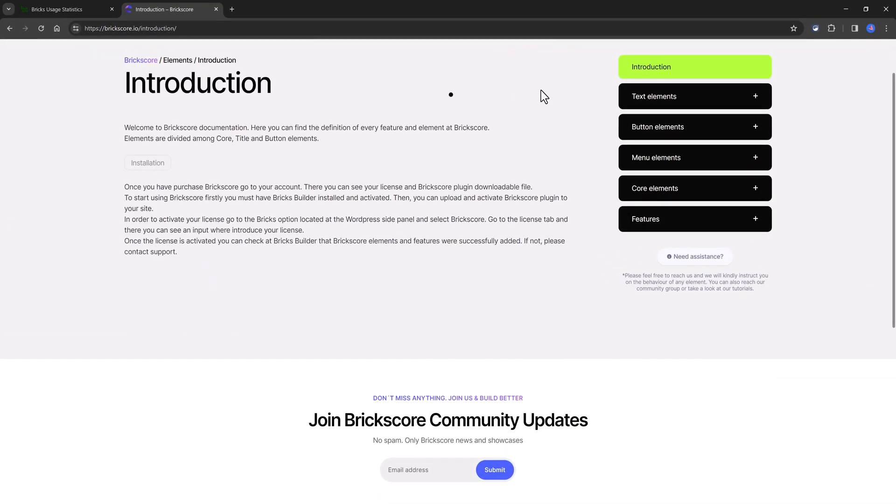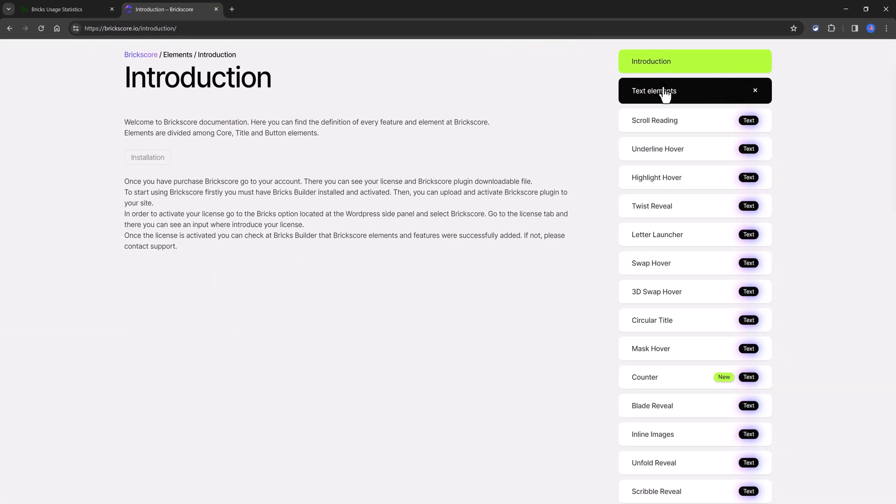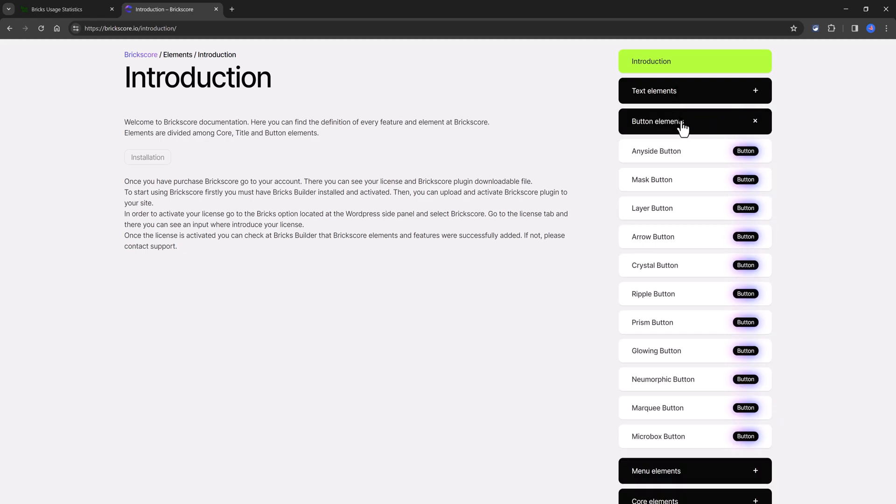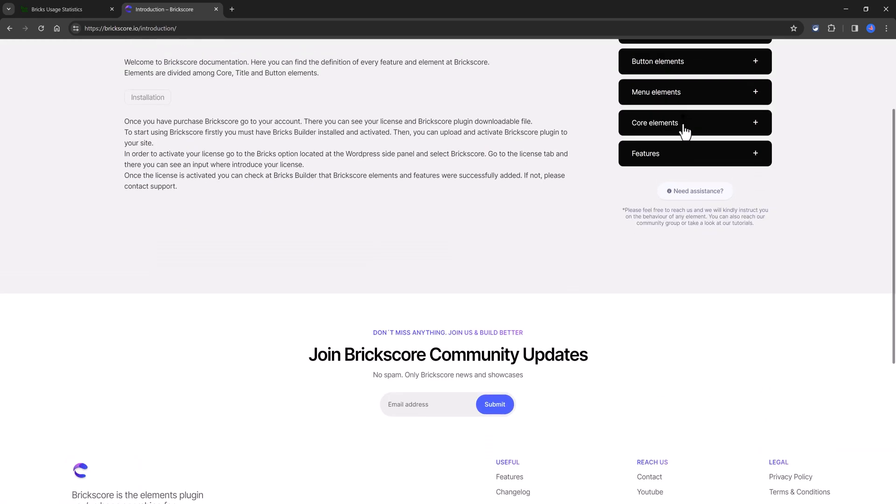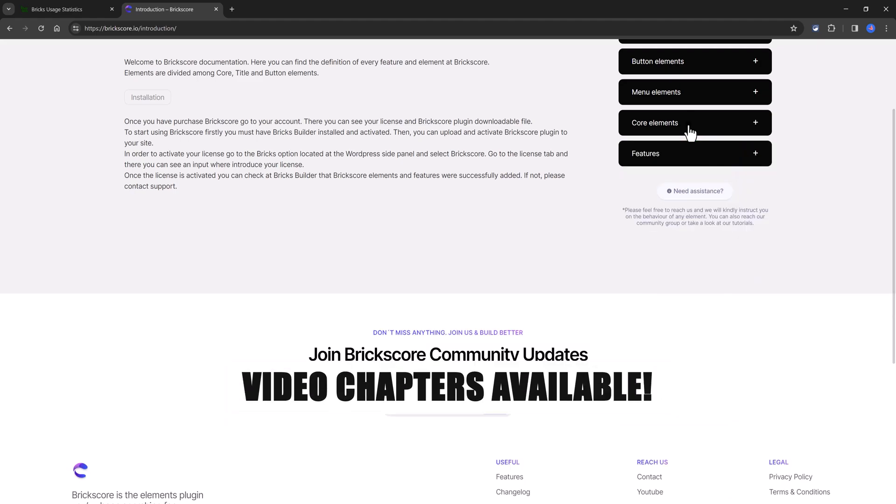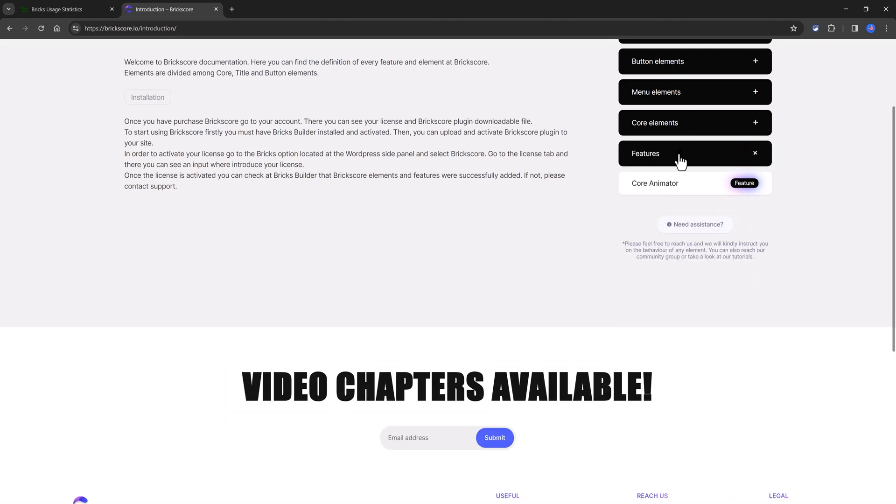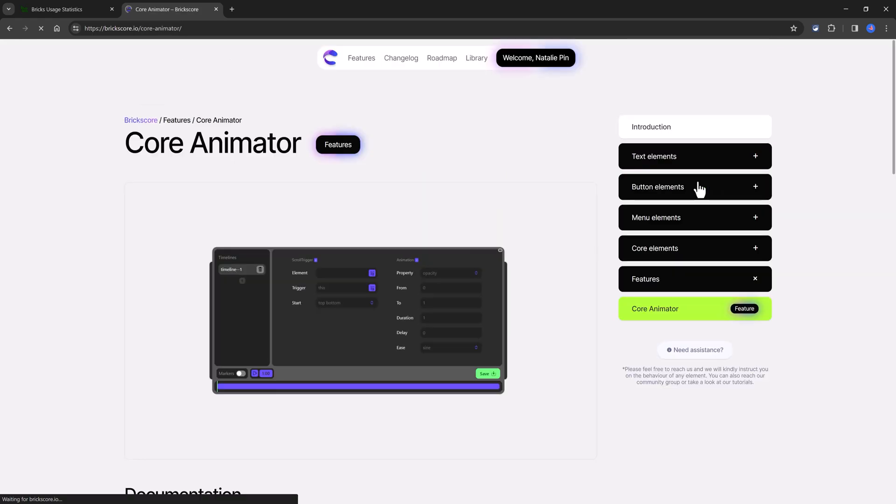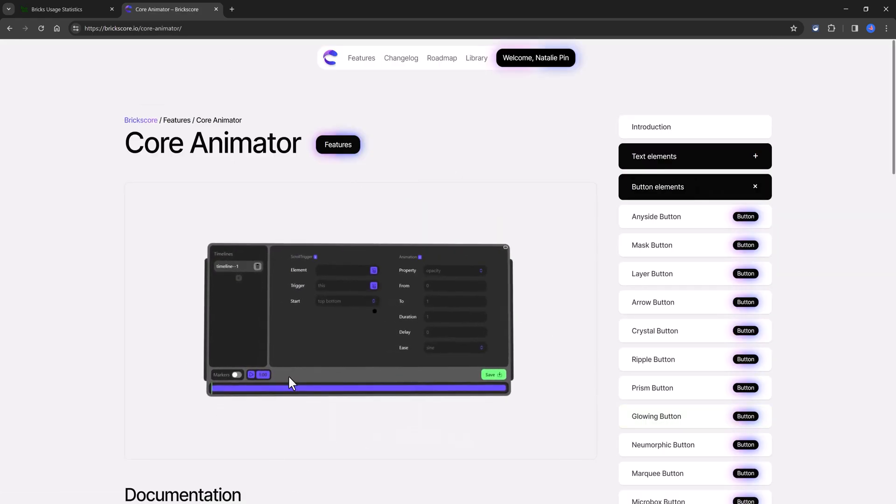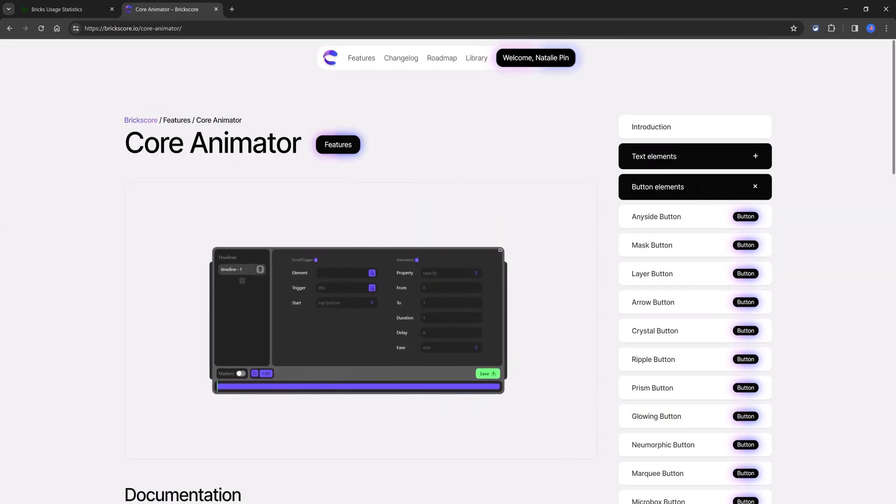I'm Natalie. In the next few minutes, I will demonstrate how to quickly and easily enhance your BricksBuilder workflow. Introducing Brickscore, a reliable new plugin. Brickscore is a premium plugin collection tailored for BricksBuilder, providing 71 elements to streamline website design workflows.